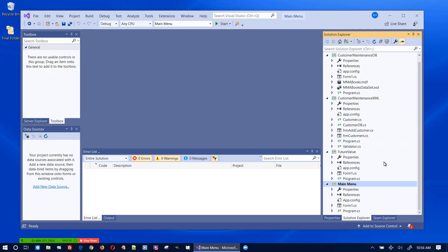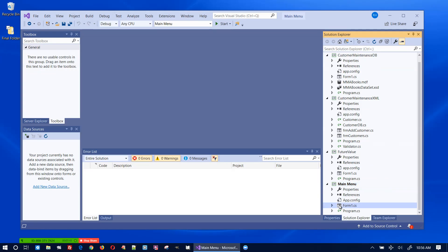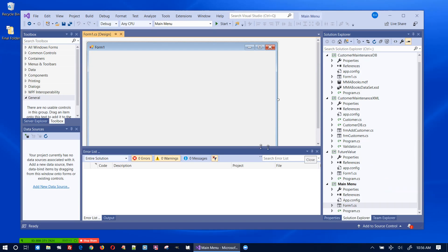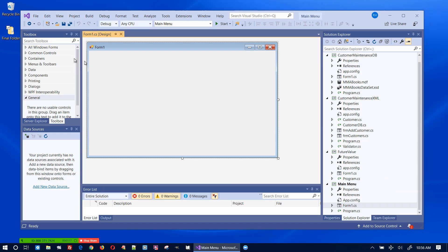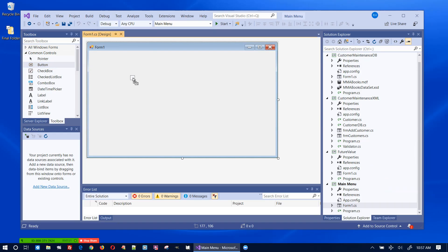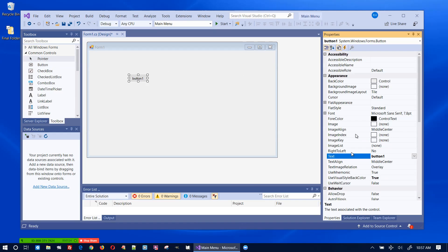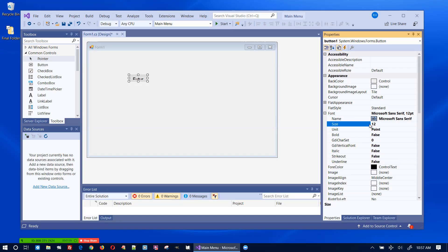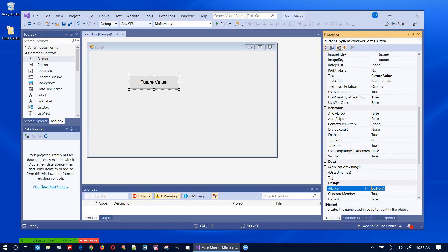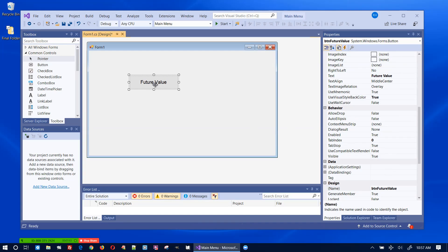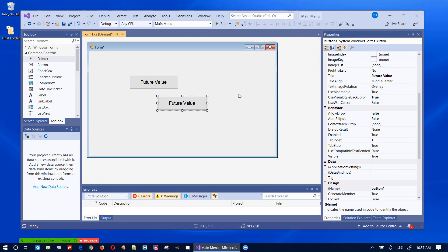Now let me open up the main form. I'm going to add a button to launch each application. I'll add a button, set its text to 'Future Value', make the font size 12 point, and name the button 'btnFutureValue'. Let me duplicate that a couple of times — copy, paste, copy, paste.